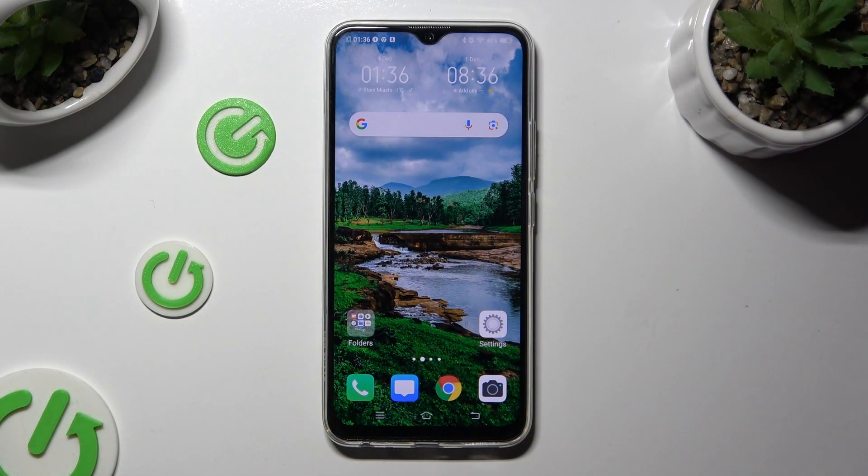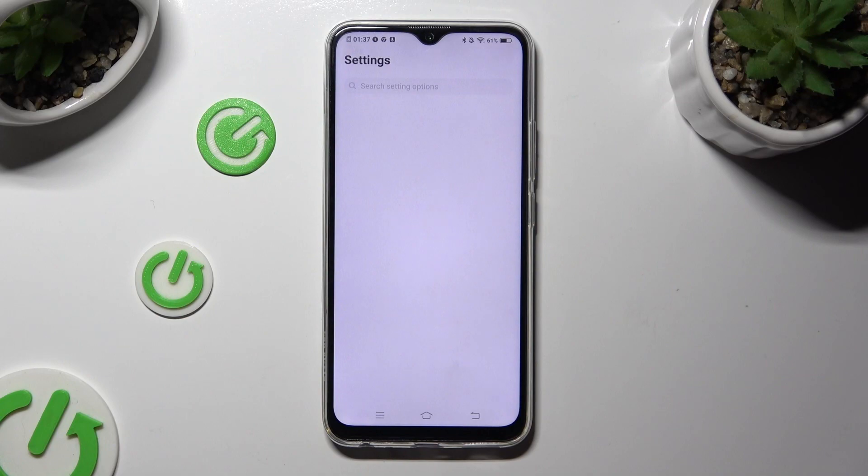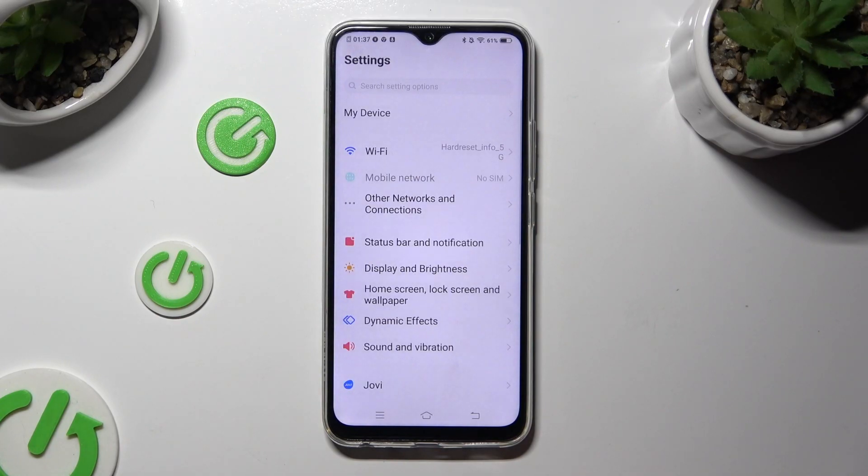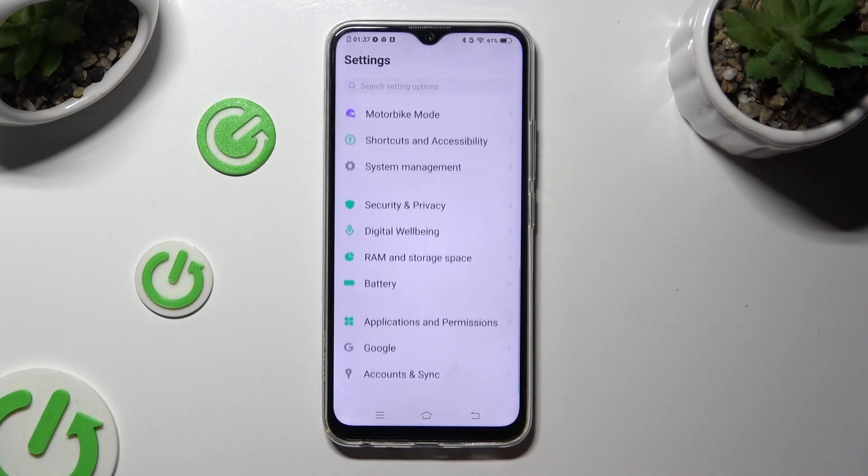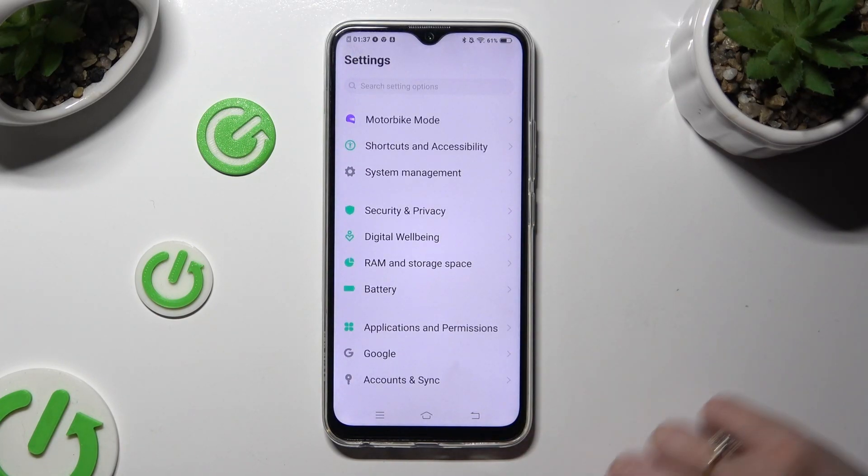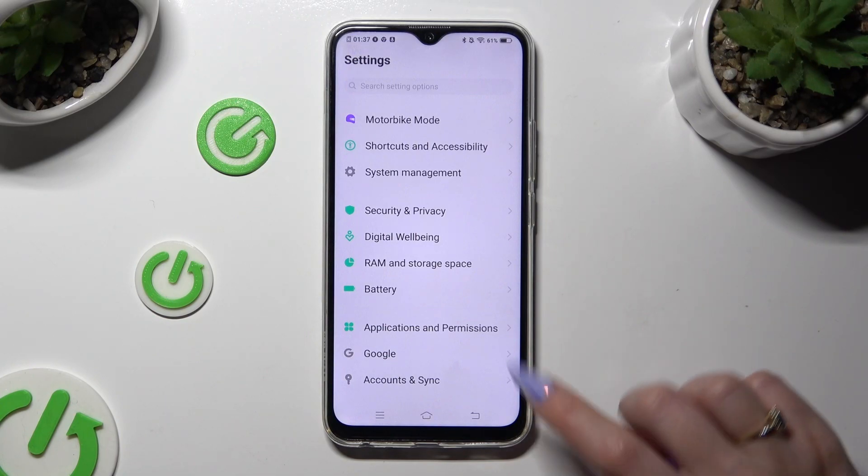Begin by going into settings and scrolling all the way down to access applications and permissions.